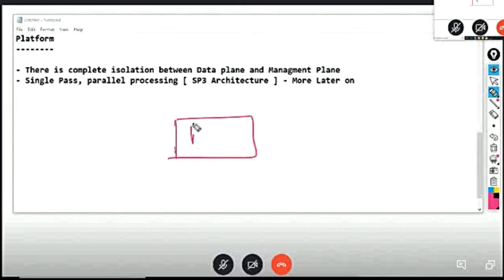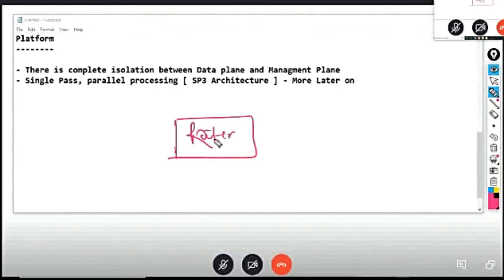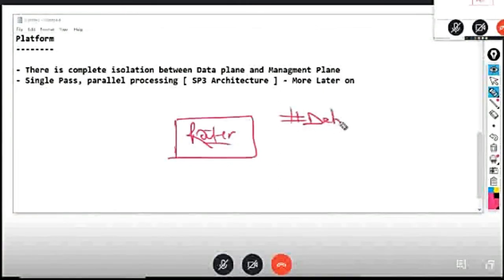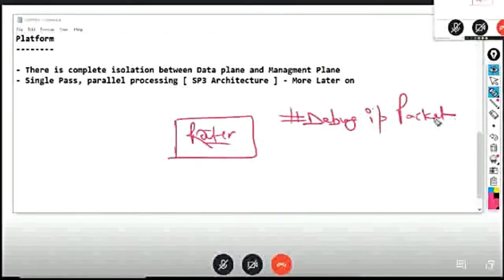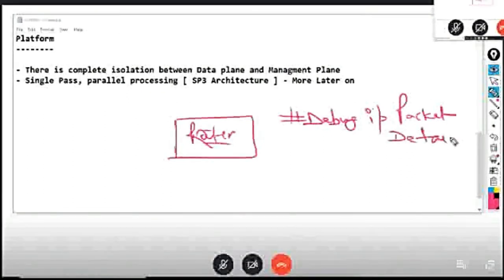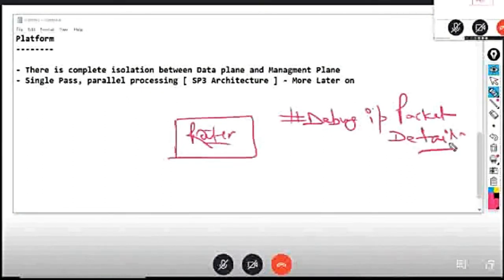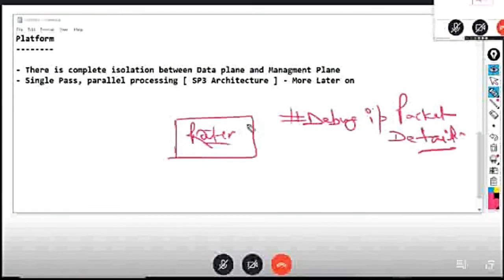And this router, for example, I have a debug command, and it has a very general command: debug IP packet details, accidentally. I have a command in the live network, in the producer network.